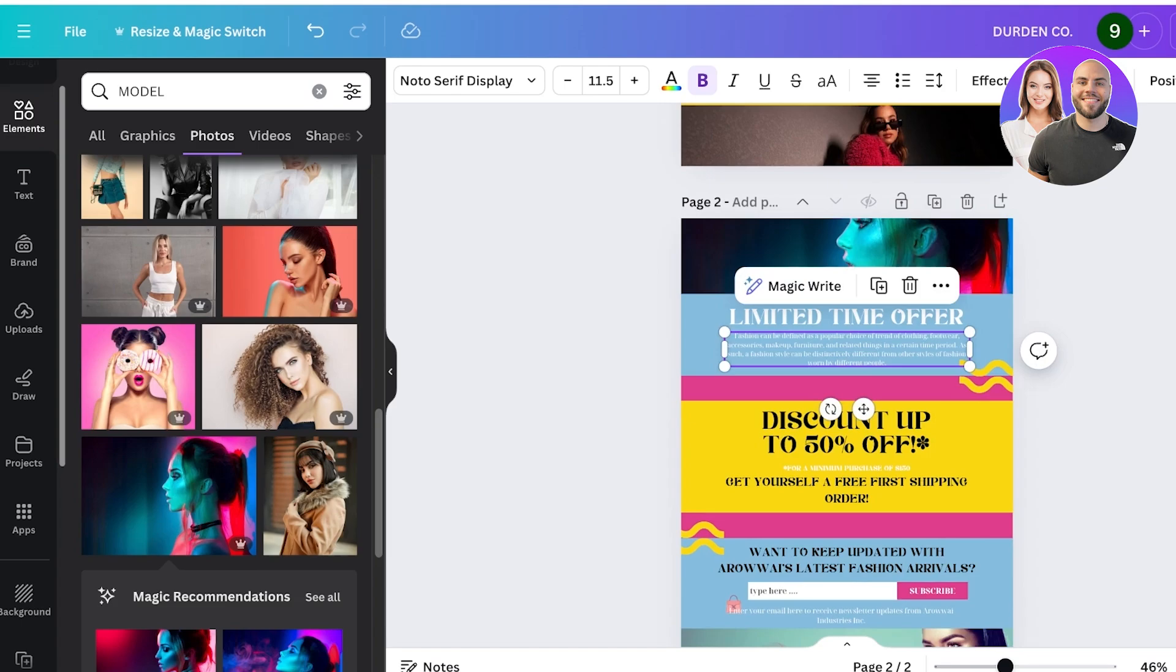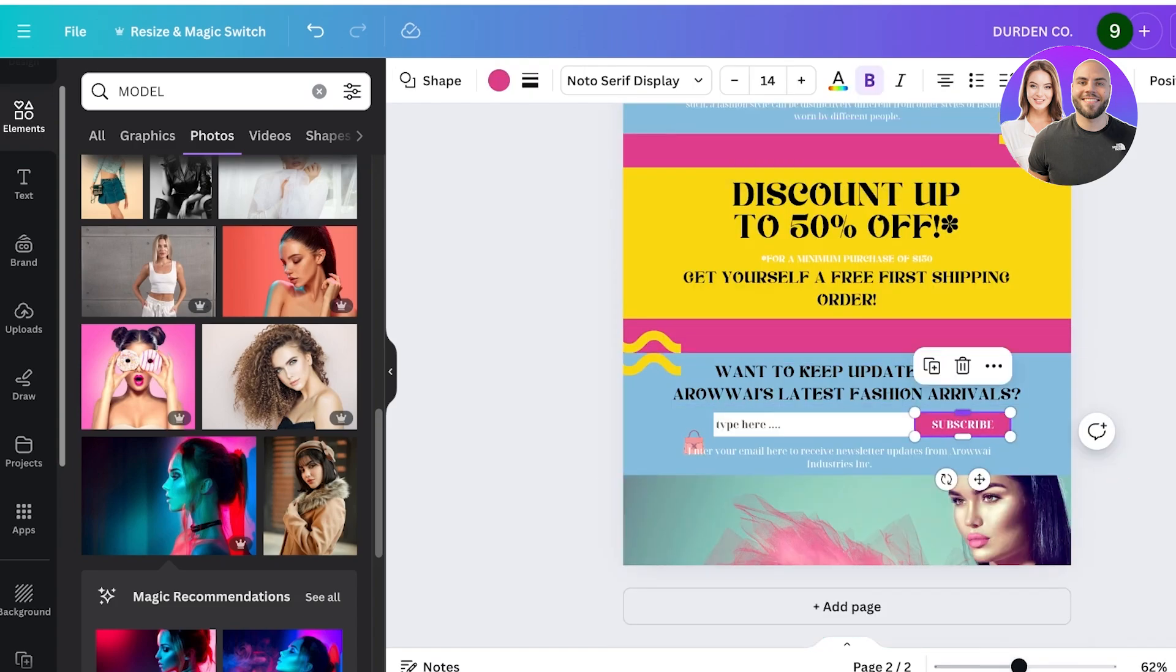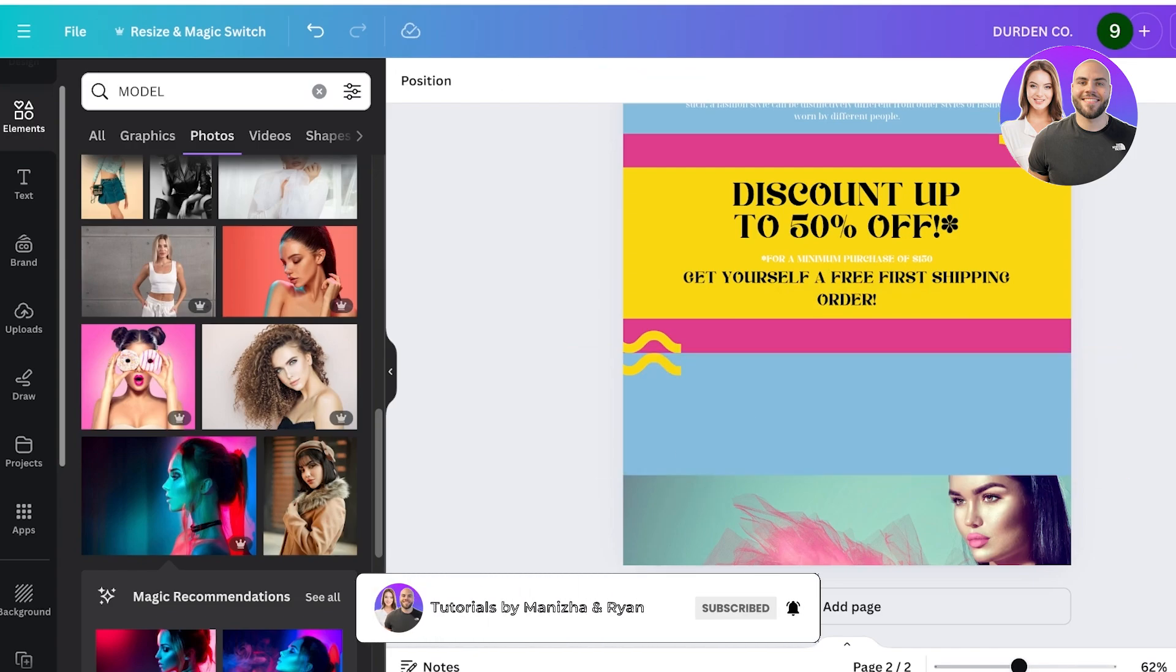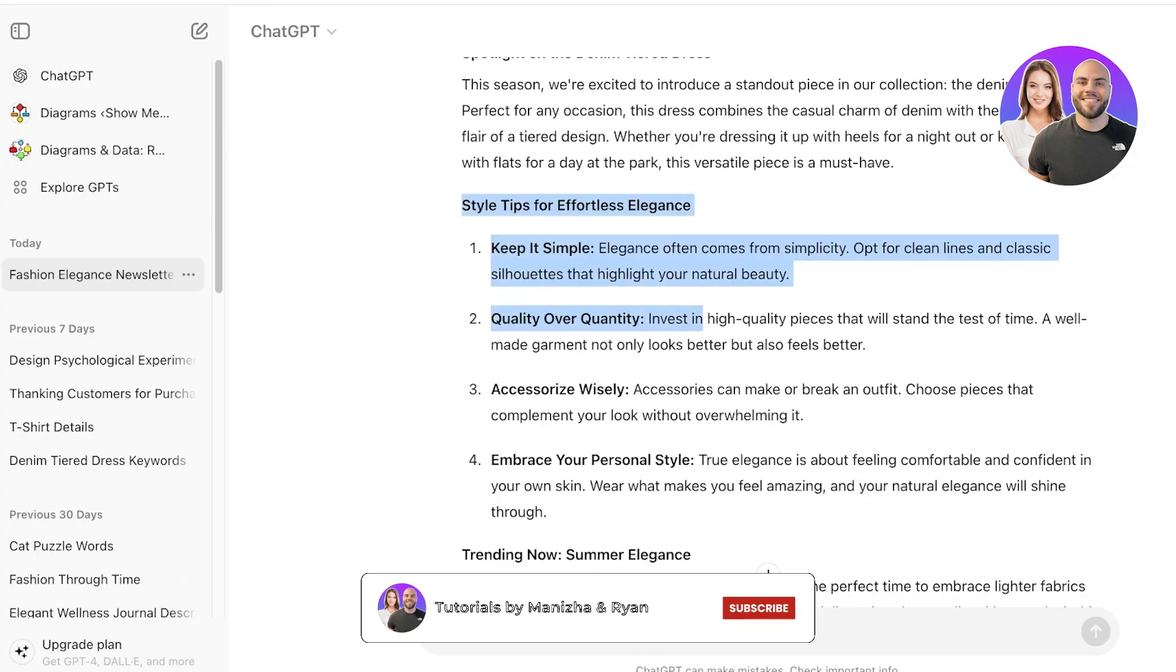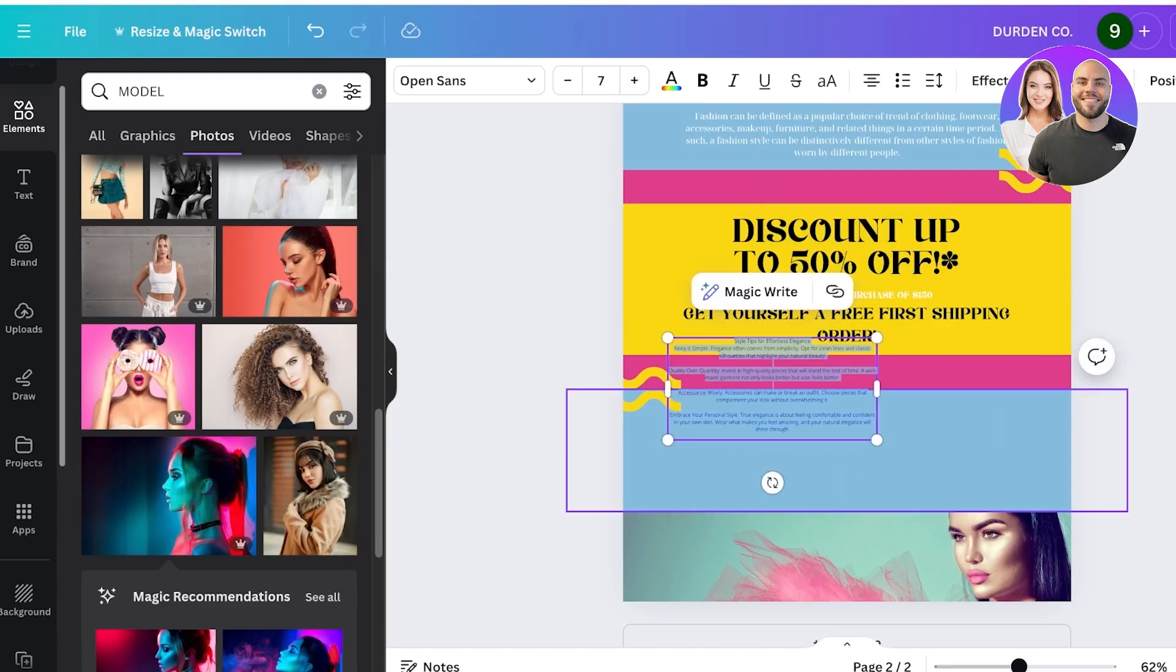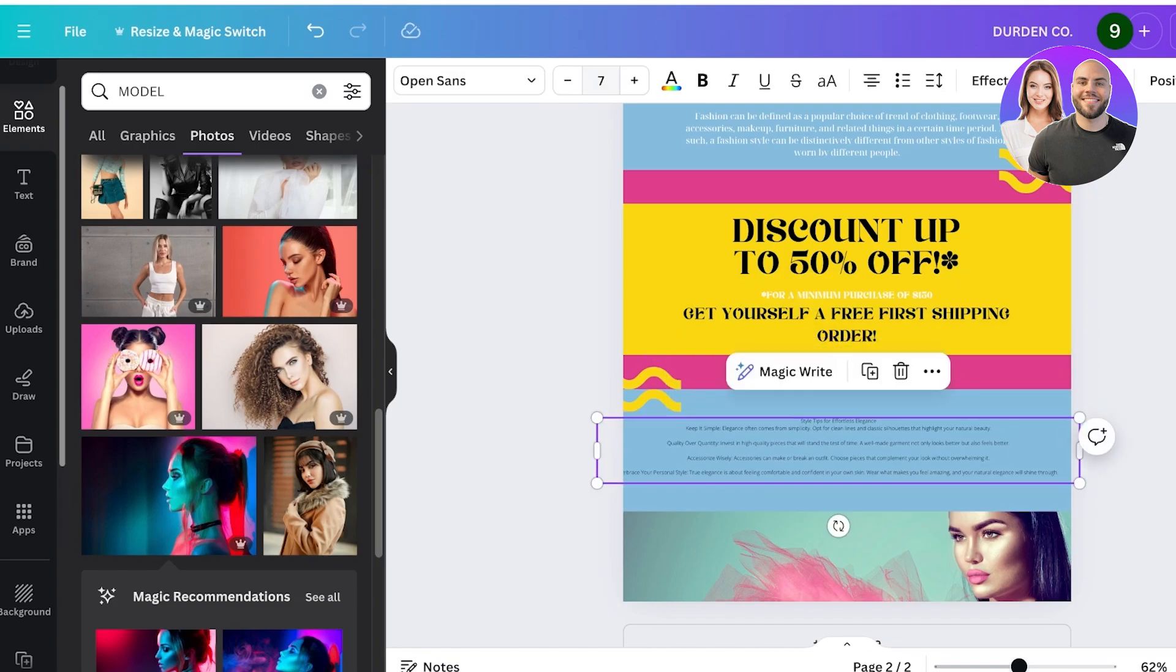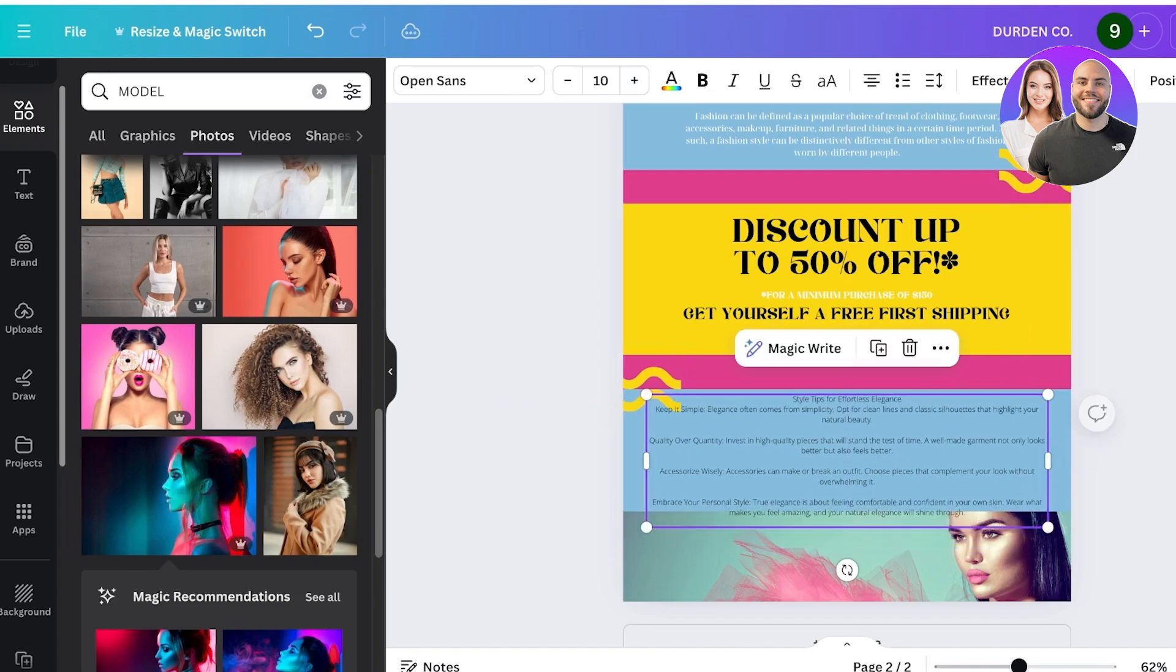Now I'm going to remove the subscription option because this is already a newsletter that is going to be sent to my existing subscribers. Instead I want to incorporate these style tips into my newsletter, so I will just resize them and then place them over here like so. And then I'm going to increase the font size a little like this, but I think I'm going to remove the bottom image.